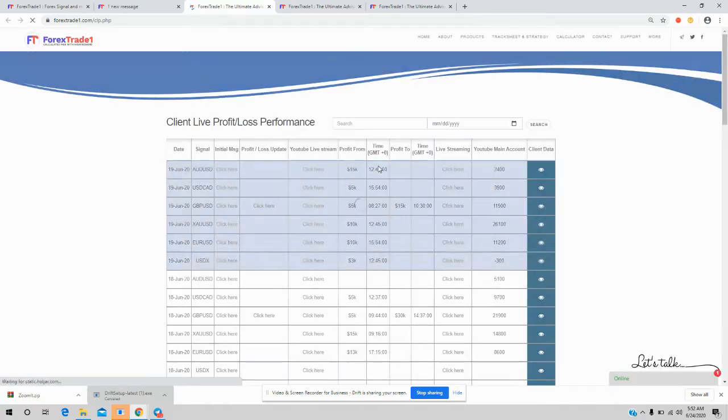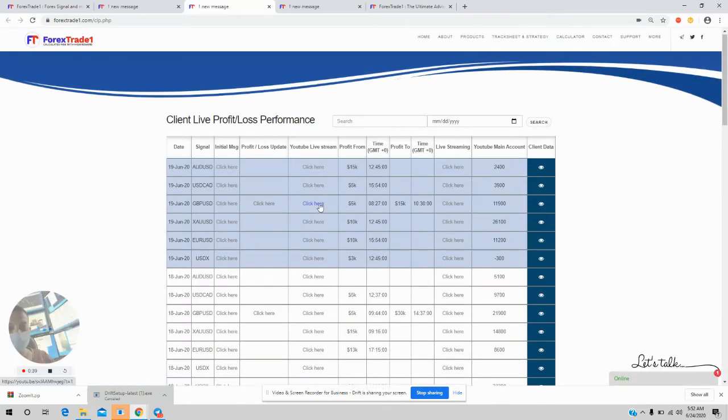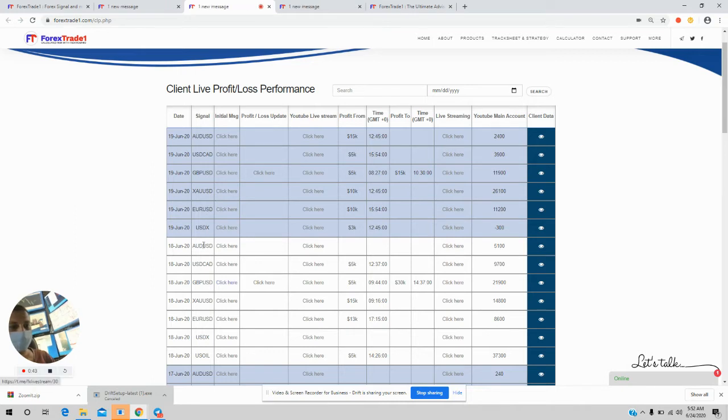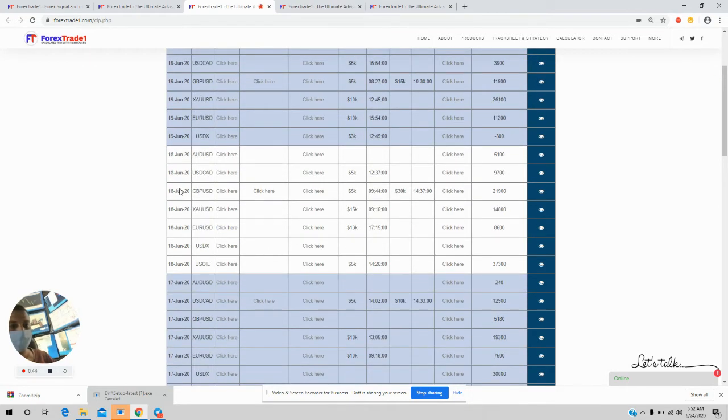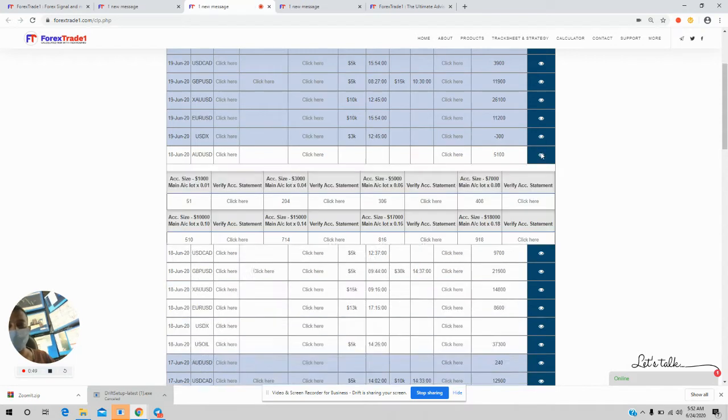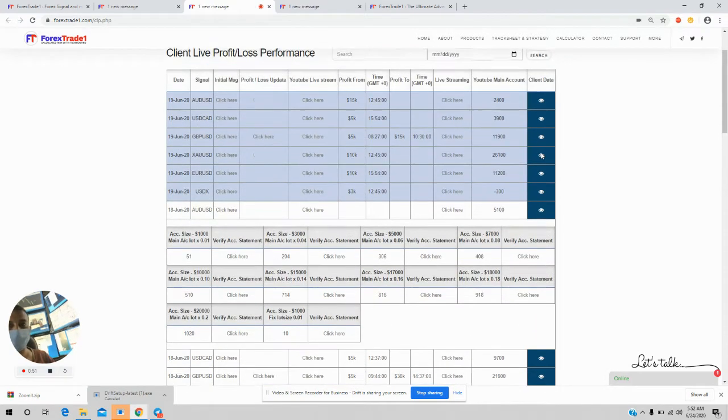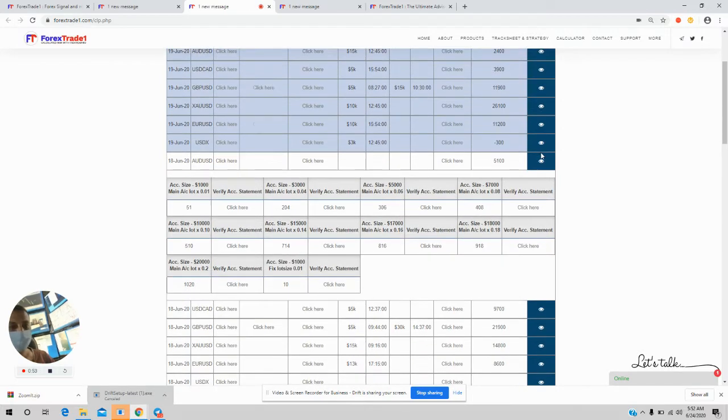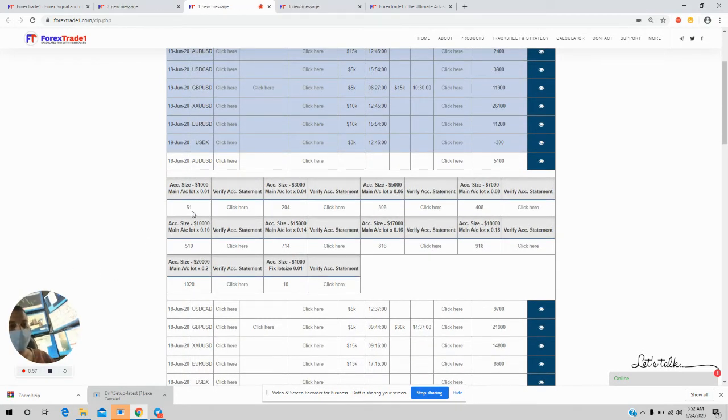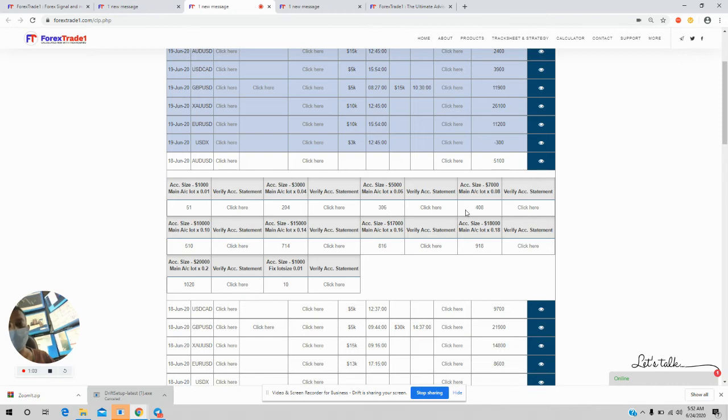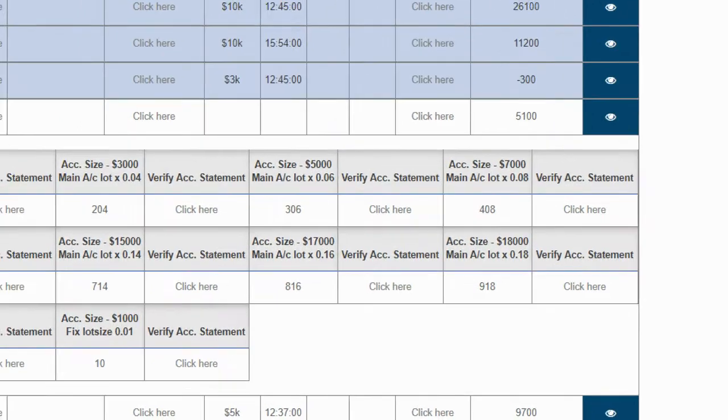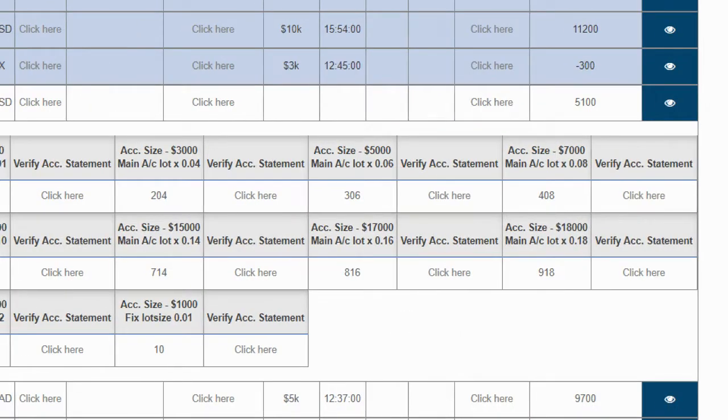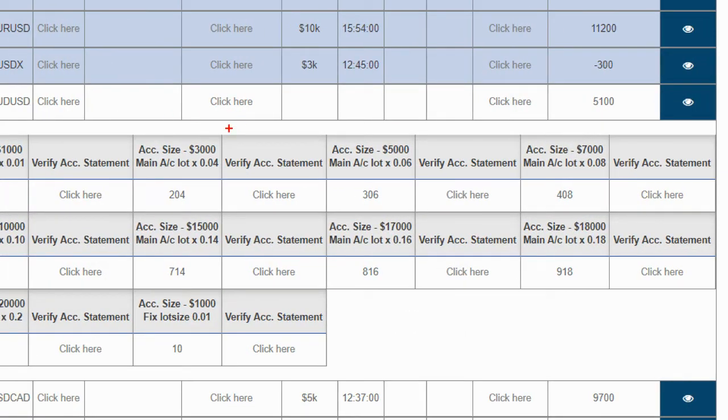For example, we will take 18th June for the particular AUD/USD. We have 15% of 5100 US dollar profit in the main account. The 0.01 lot size account has 51 US dollars, the 0.04 lot size has 204, 0.06 lot size is 306, 0.08 has 408. These are the different capital sizes and the profit as per their capital sizes.